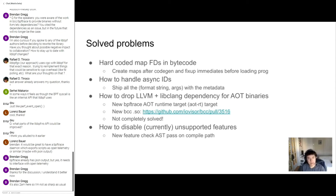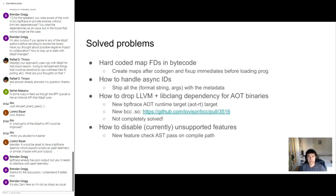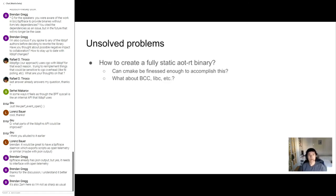And then the final solved problem was how do I disable the currently unsupported features? The features that I plan on supporting but haven't supported yet. Well, I already talked about that too. New feature check pass on the compile path.